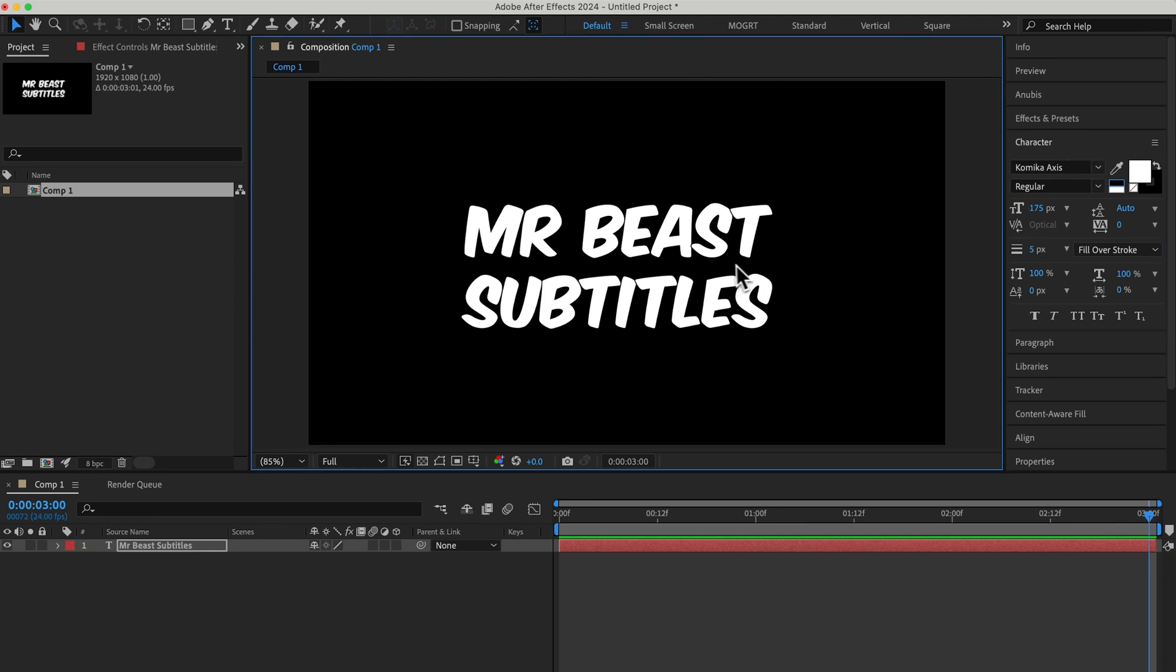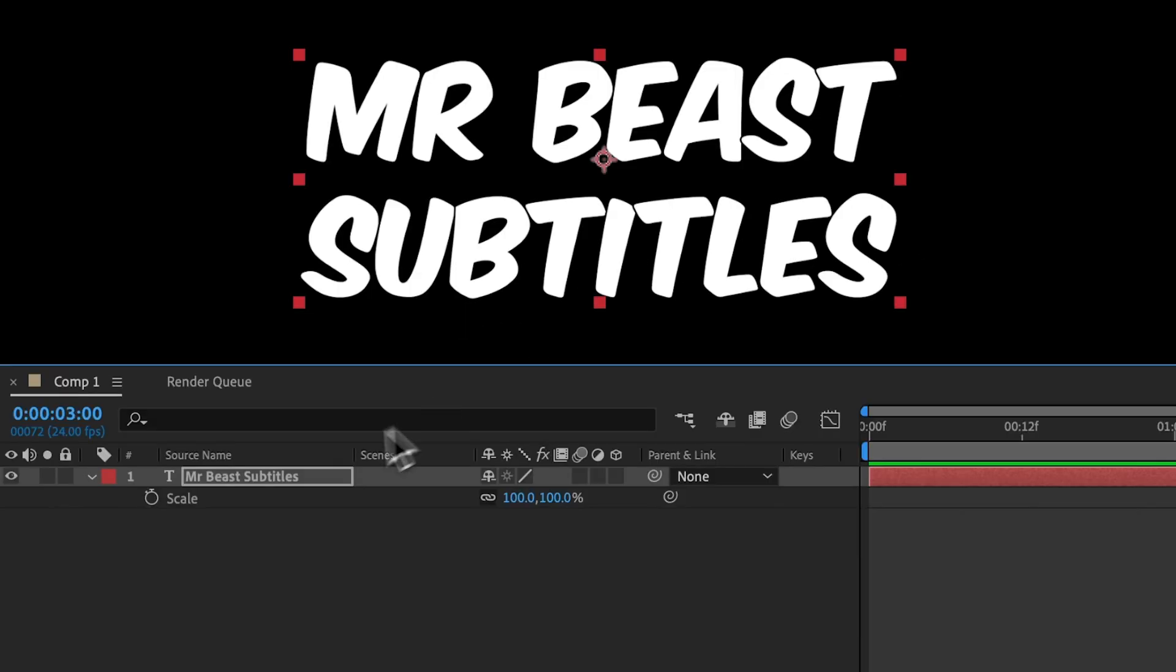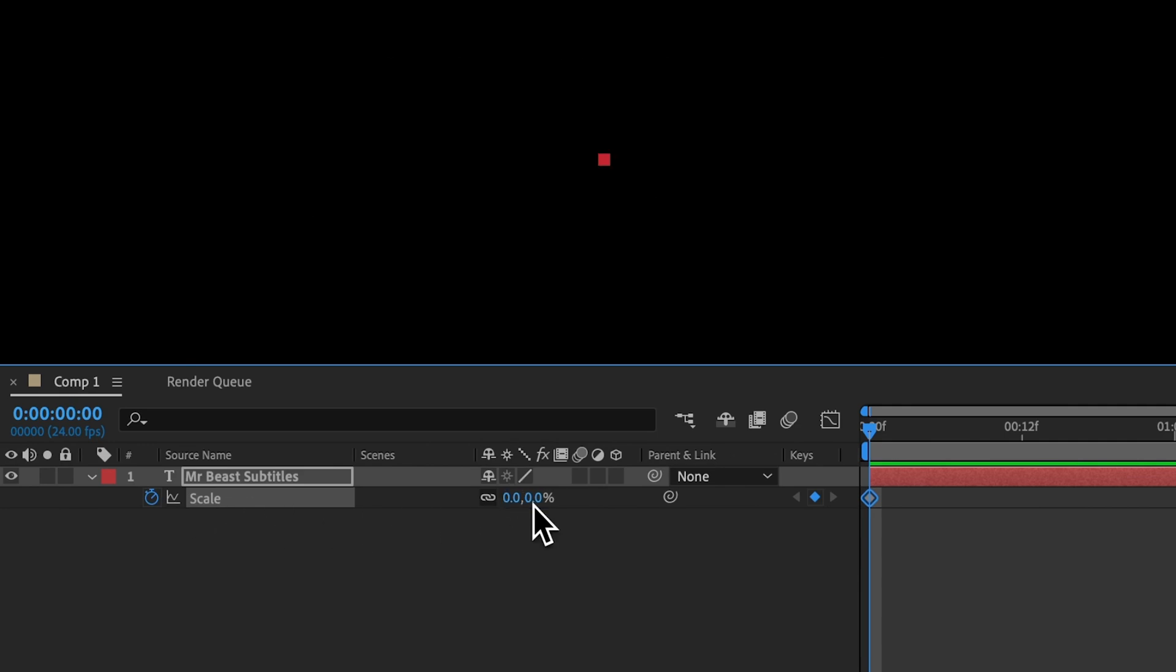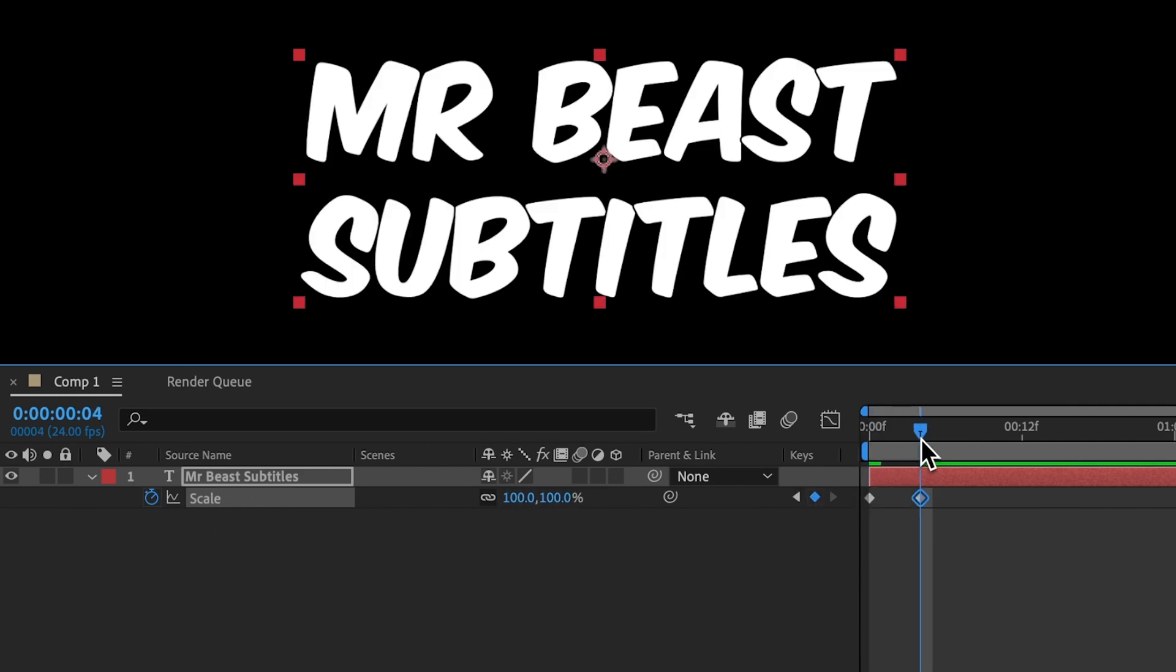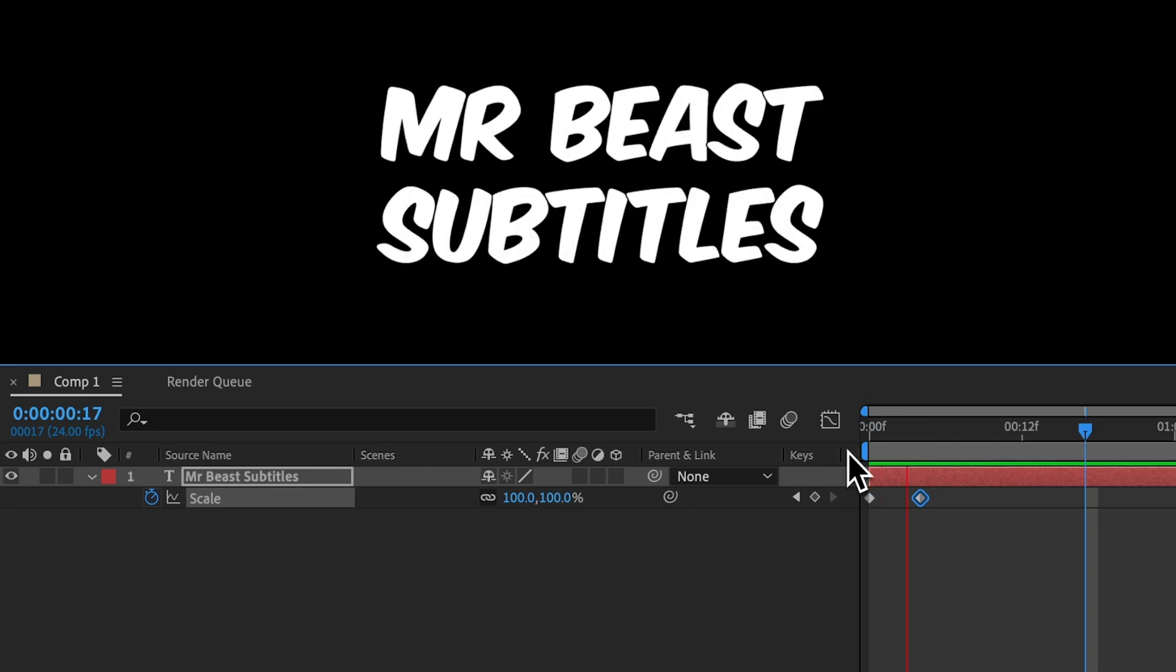Select the text layer and hit S for scale. And then animate the scale to go from 0 to 100% over 4 frames. And we instantly have this animation.